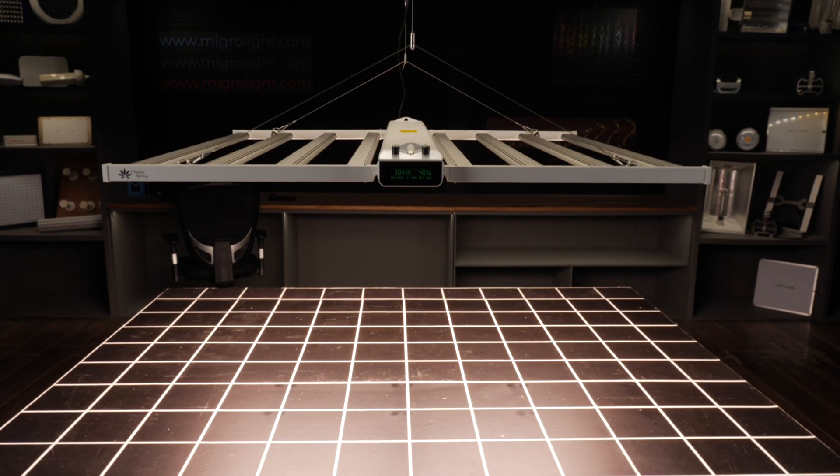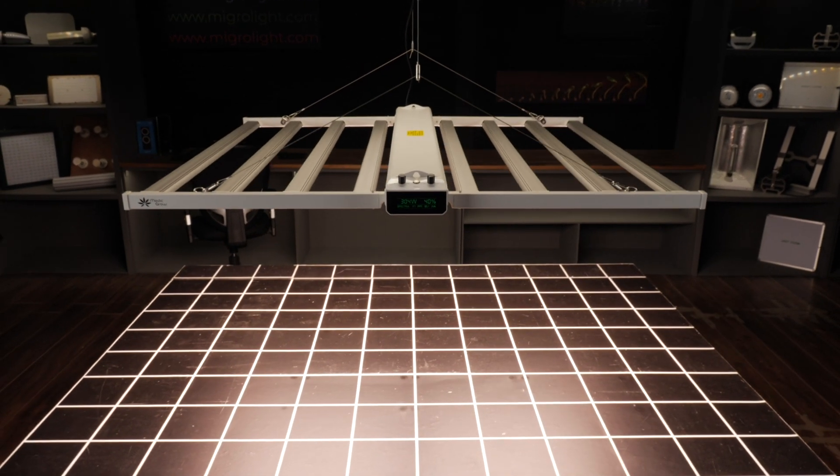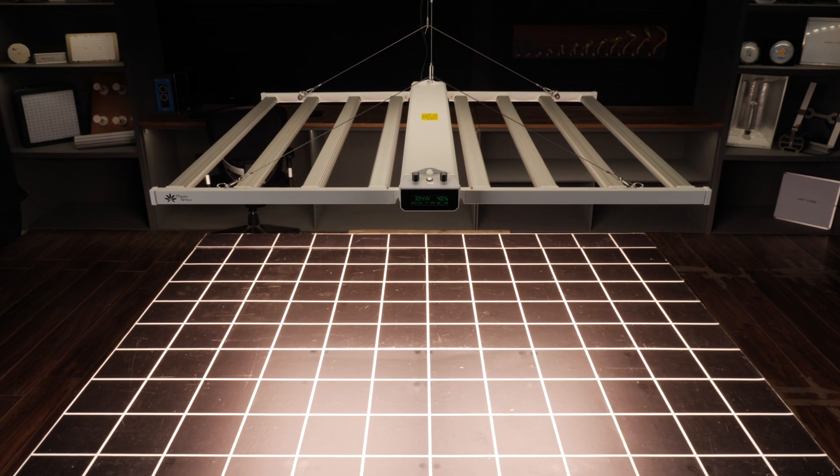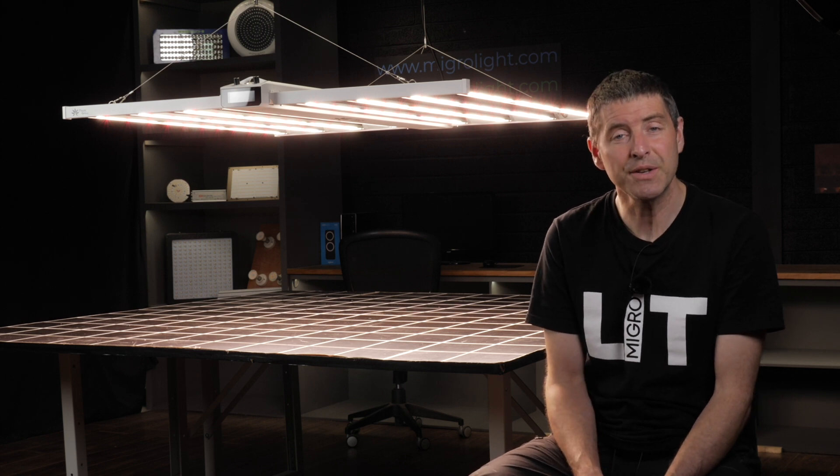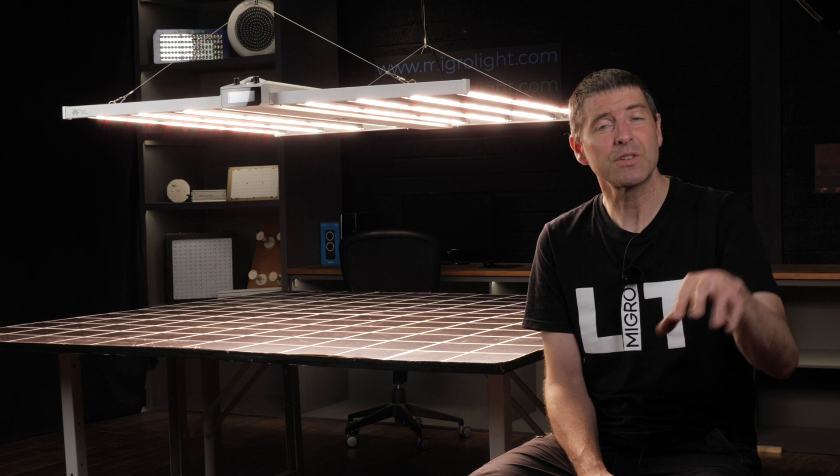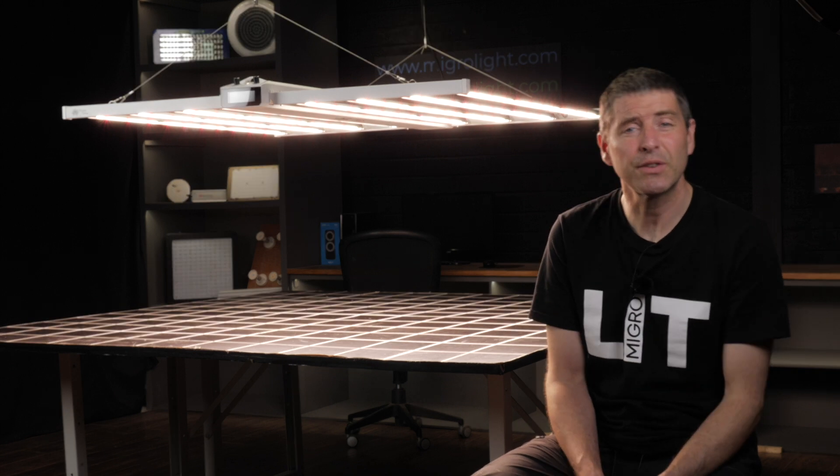Speaking of which, you can pick this light up in the US for $629 which is outstanding value for a 760 watt light of this quality and links are below to the MedicGrow site so you can pick them up there.